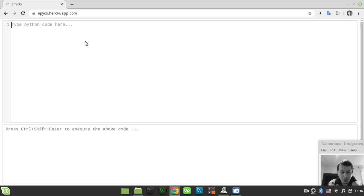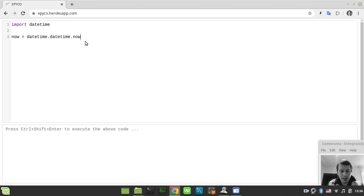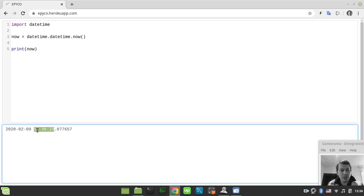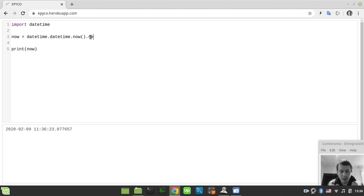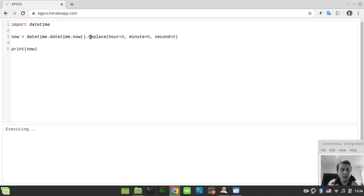First, let's import the datetime module by simply saying 'import datetime'. Then let's create a 'now' variable equal to datetime.datetime.now() and print it to see our current date. We need to reset the time since we'll be testing all hours in the day, so we say .replace() with hour equals zero, minute equals zero, and second equals zero.